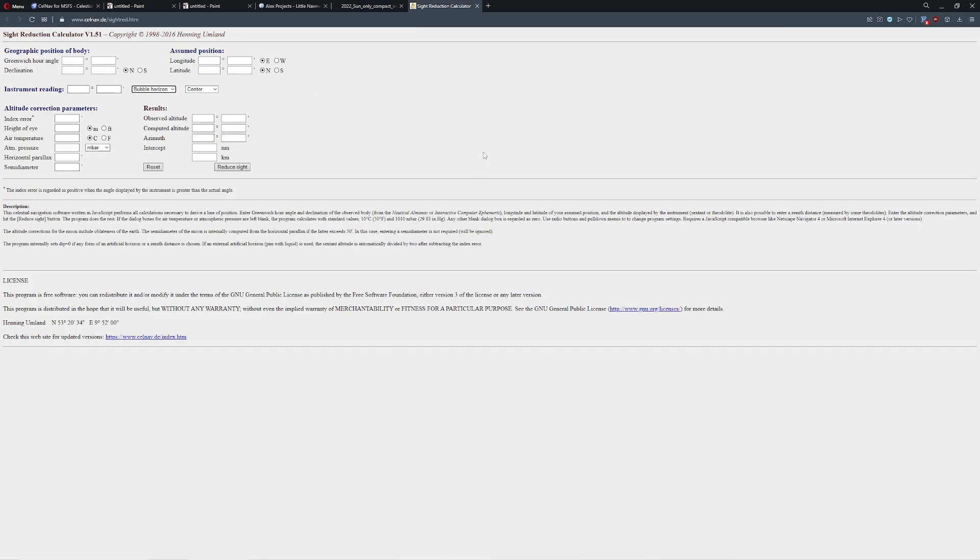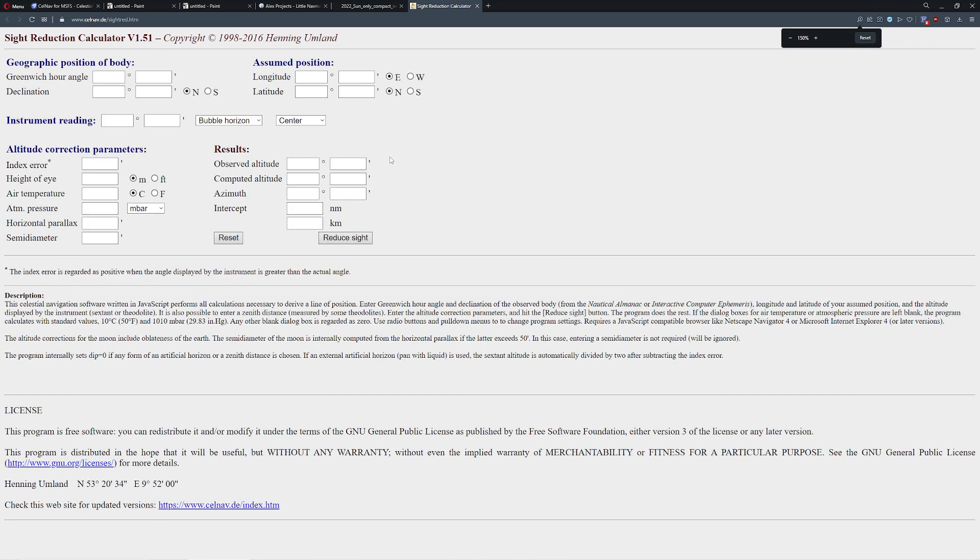And then the last tool I have is you need something to reduce the site. Now, the reduction of the site is an interesting little step that you get towards the end here. The nice thing about this little website, this is totally free, is it will do all the scary math for you,